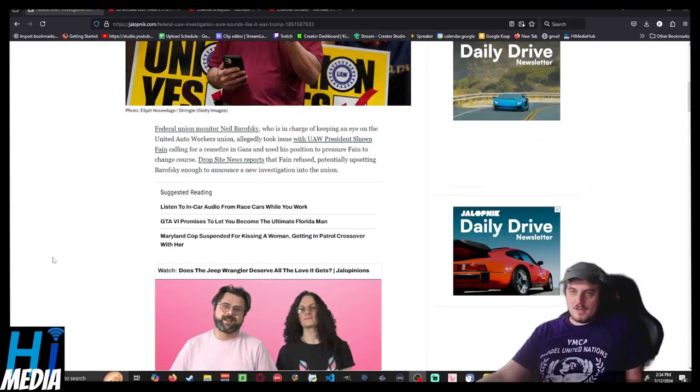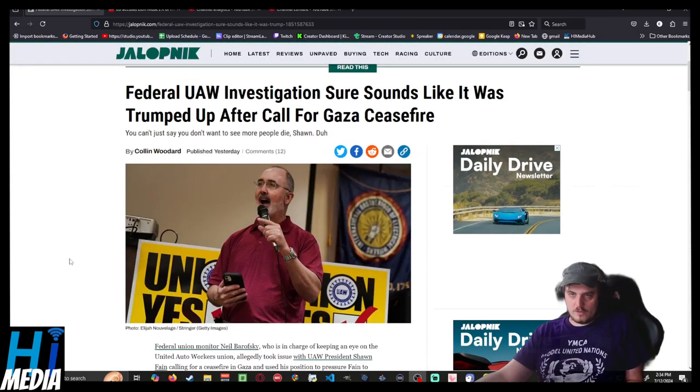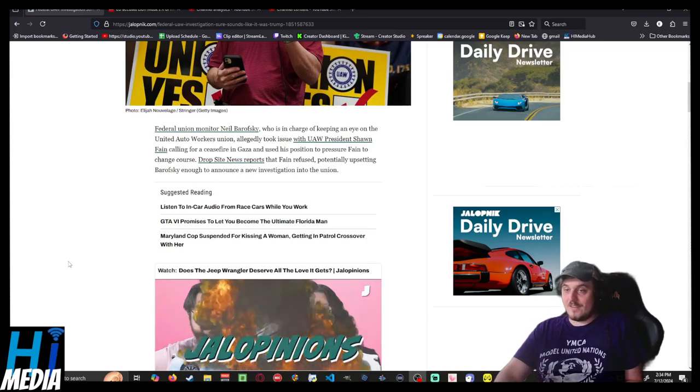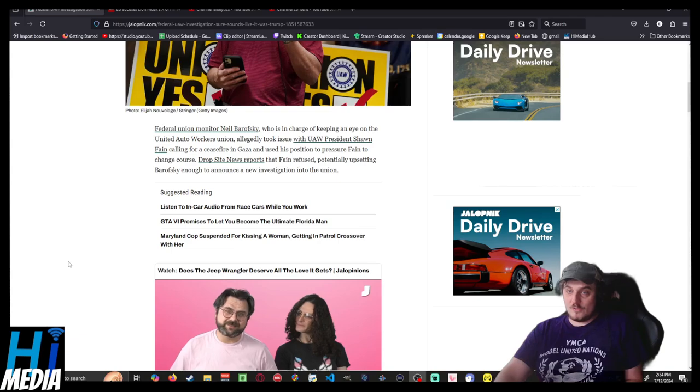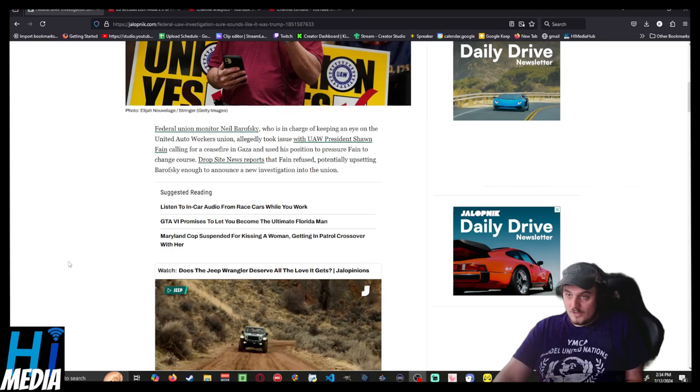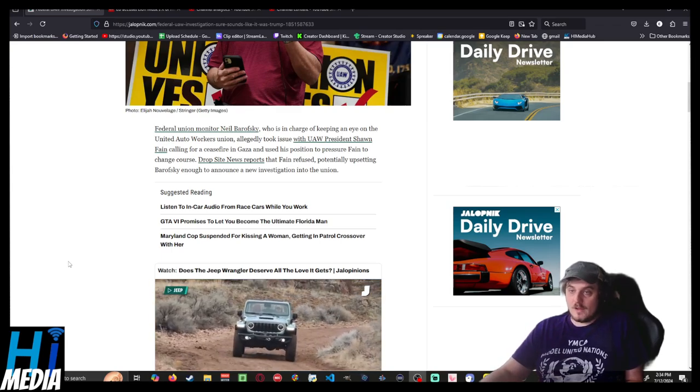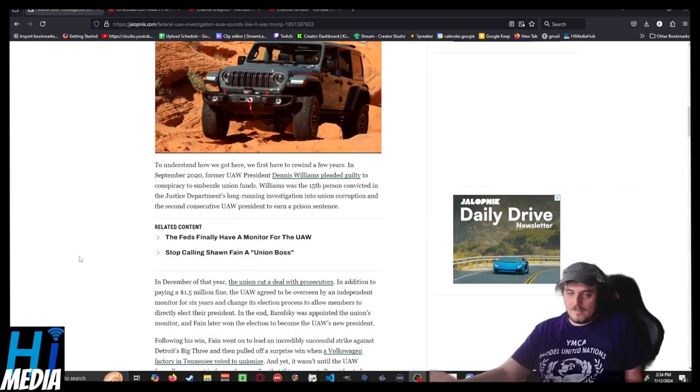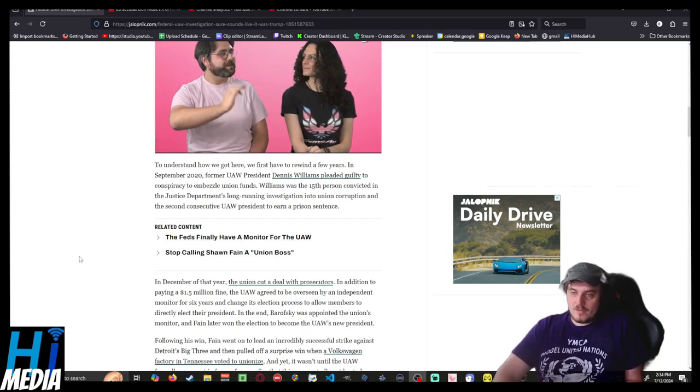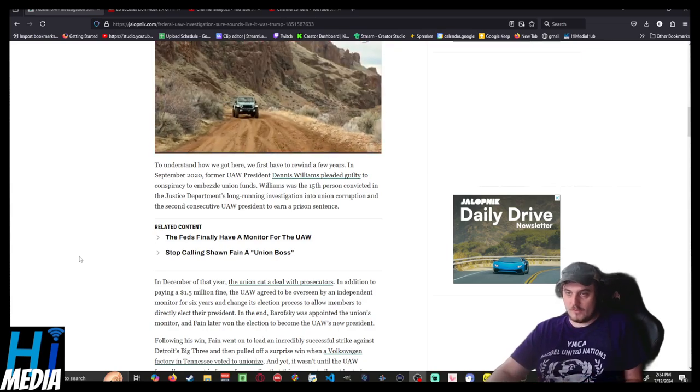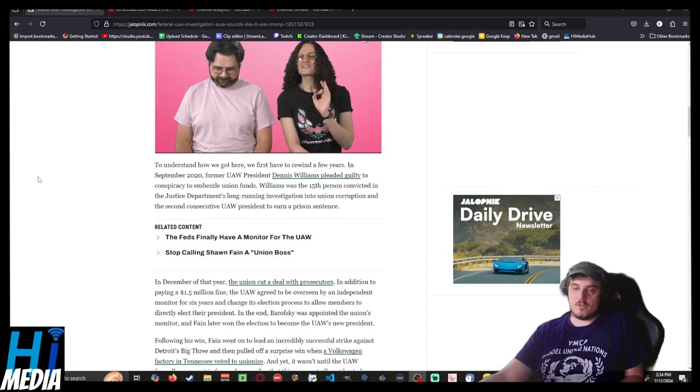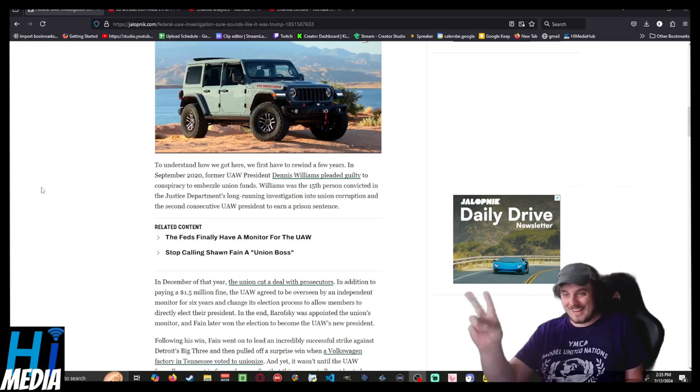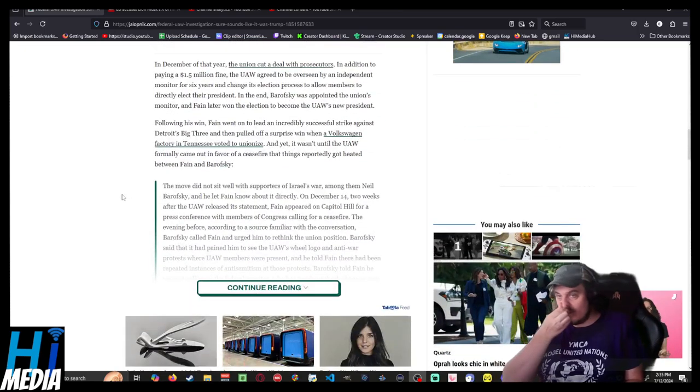And this man, Neil Barofsky, who is in charge of keeping an eye on the United Auto Workers Union, allegedly took issue with Sean Fain calling for a ceasefire in Gaza and used his position to pressure Fain to drop, to change course. Fain refused, upsetting Barofsky enough to announce a new investigation into the union. In September of 2020, UAW President Dennis Williams pled guilty to conspiracy to embezzle use of the funds. He was the 15th person by the Justice Department's long-running investigation of corruption into union corruption. The second consecutive UAW President to earn a prison sentence.